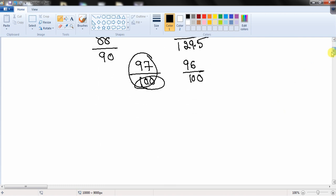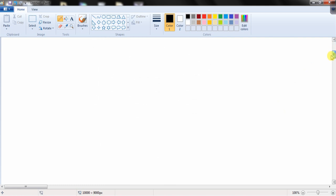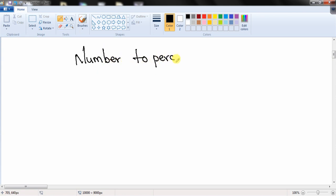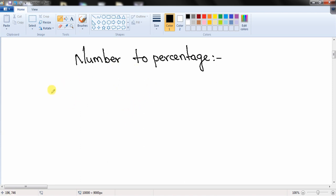To convert a number to a percentage, multiply by 100 and place the percentage sign. If you are good at converting fractions to percentages, you can save a lot of time in calculations and solve questions faster. So please do remember how to convert fractions — at least up to 1/12 — to percentages.